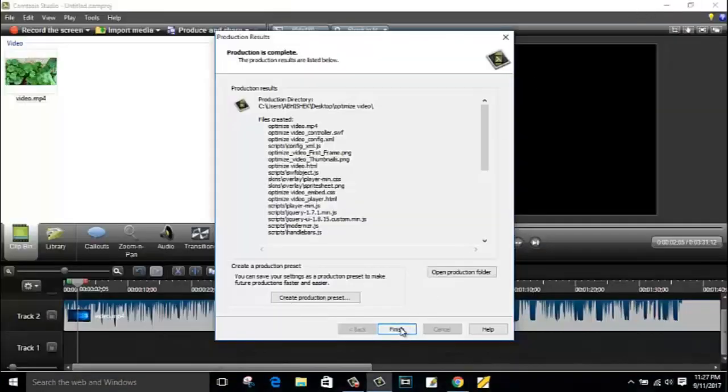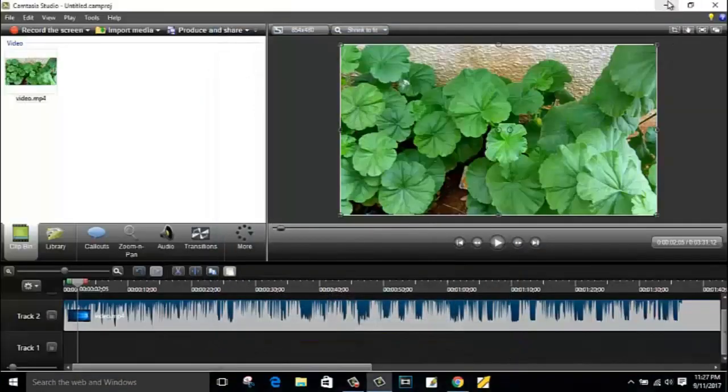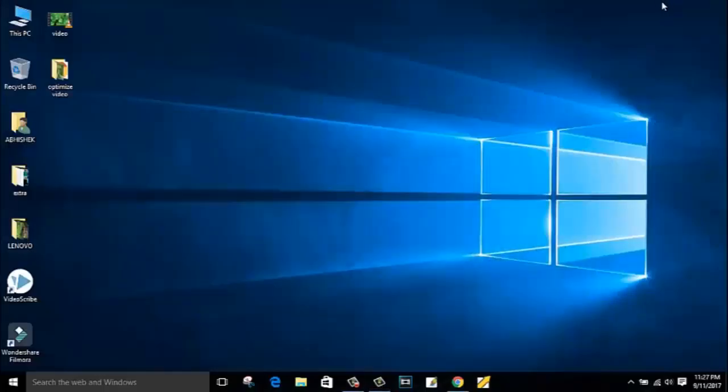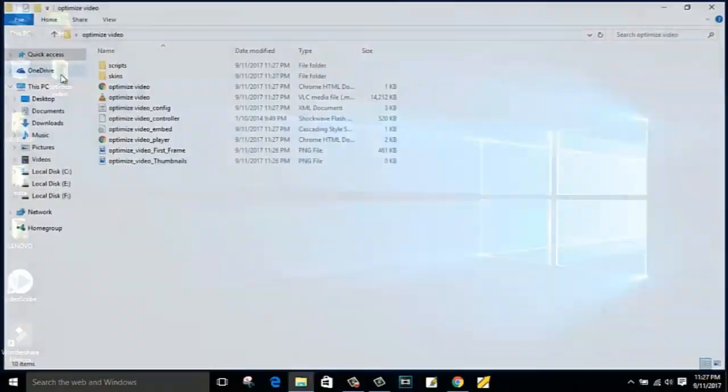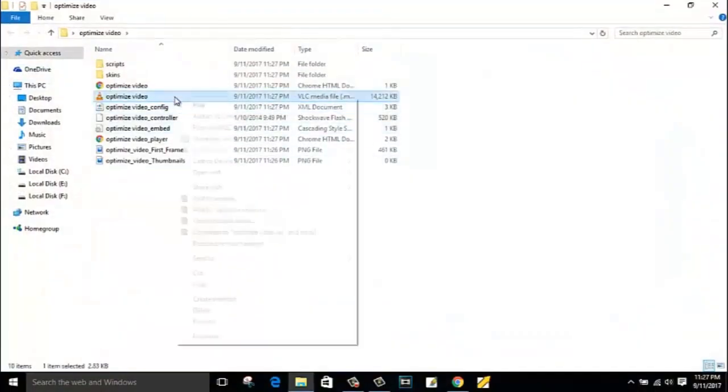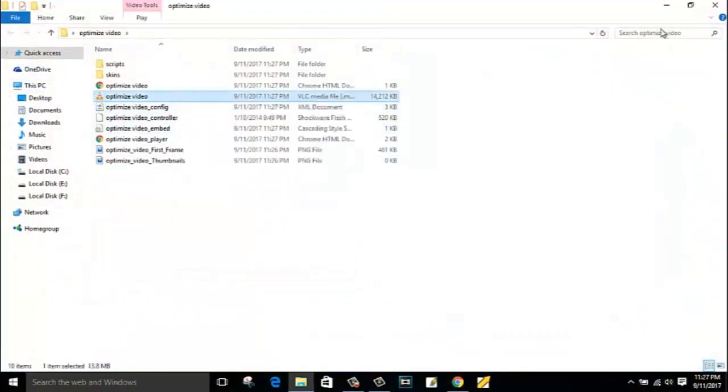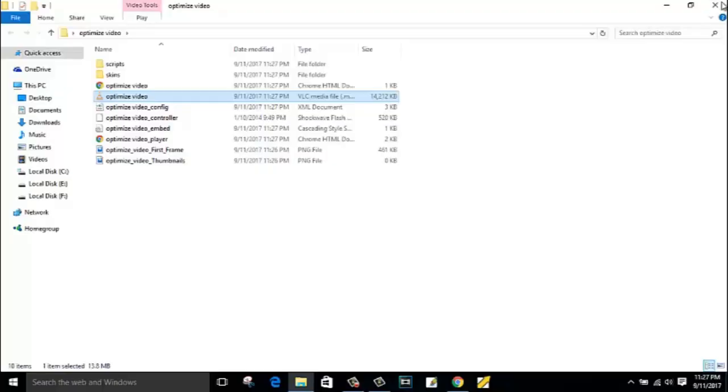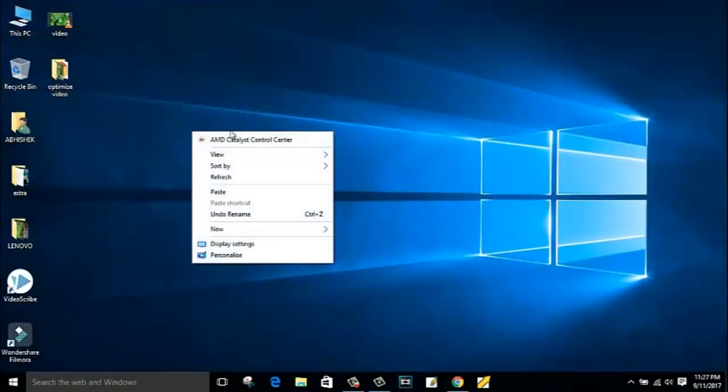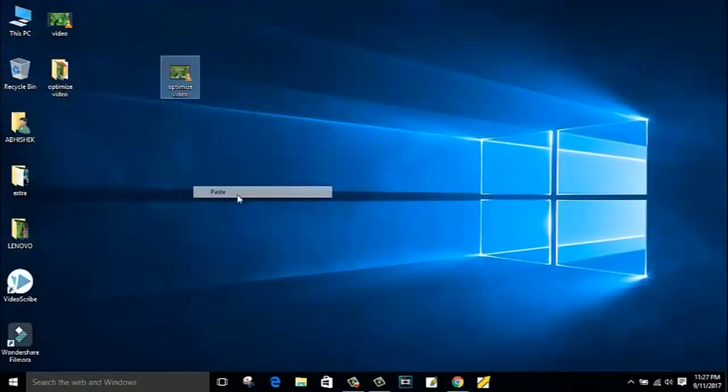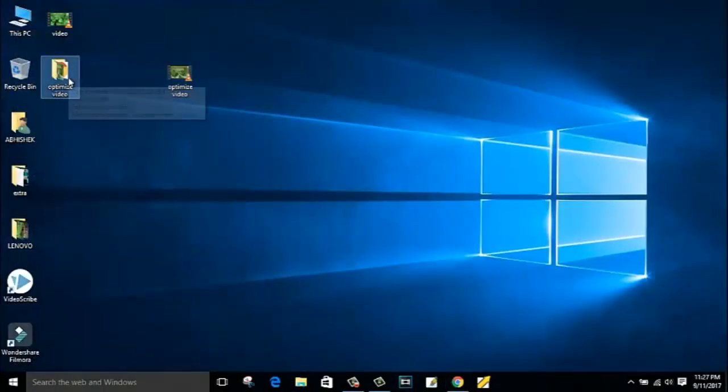Just click on finished. Now let me show you the size of the video file. See, this is the video folder, optimized video. I will cut this video and paste it into my desktop so that I can show you side by side differences between both the videos. And I will delete this folder.